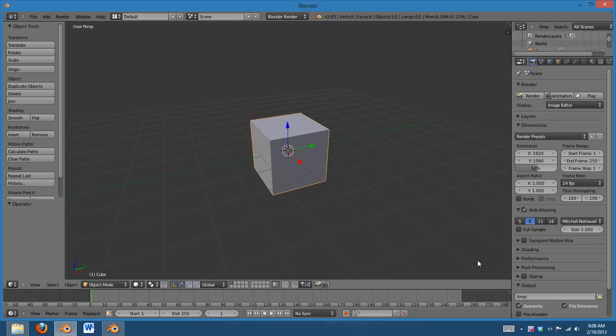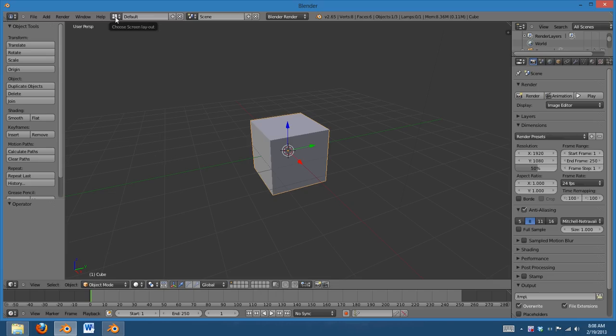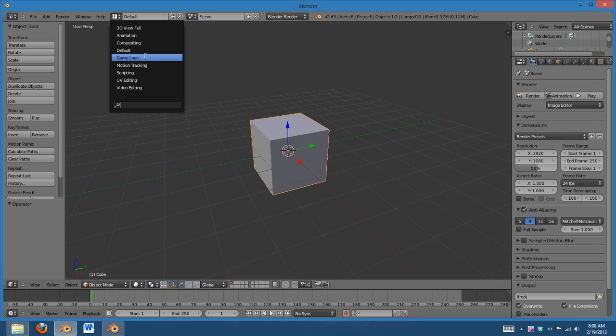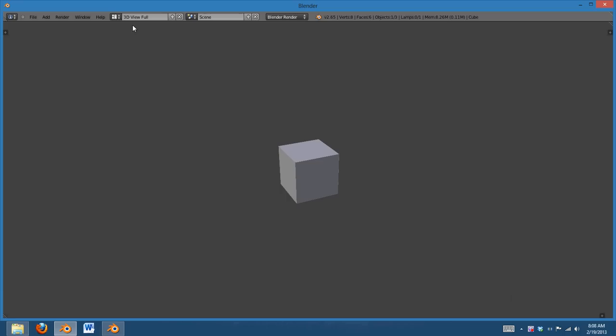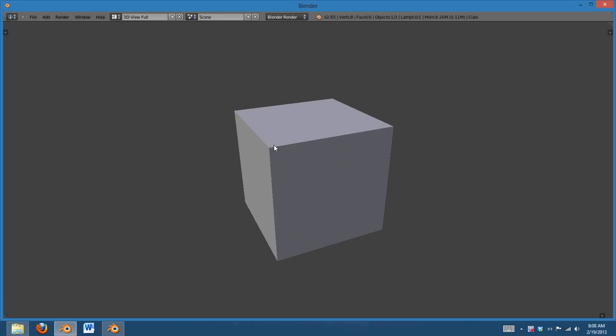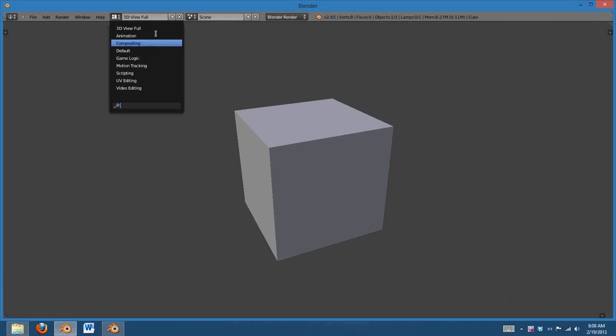But, for even better customization, you can edit the layouts. So, for instance, I don't really like how this is set up. You know, you've got the default, and they seem kind of random. There's a 3D full view that could be used for previewing a model and animation compositing.